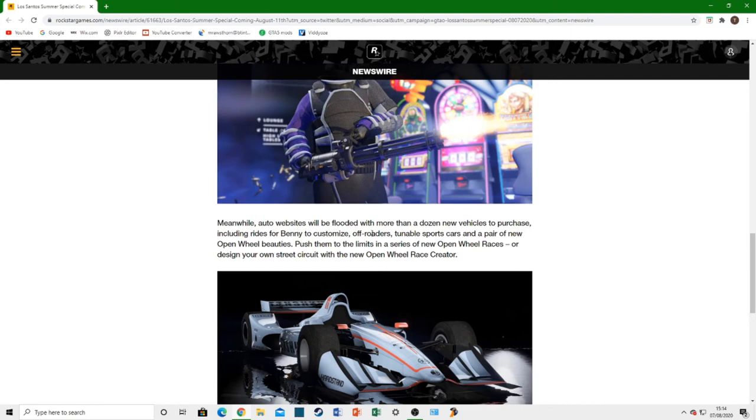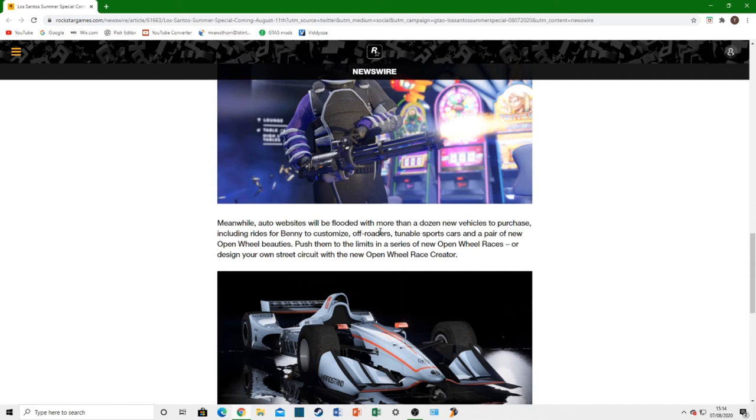New off-roaders. That is awesome. You guys who follow the channel know I'm a big off-road fan as well. I actually released a concept DLC just a couple of days ago about a possible off-road DLC concept. New off-road vehicles is going to be awesome.